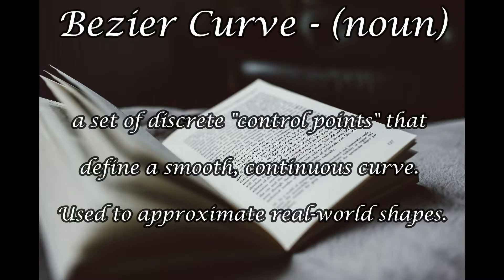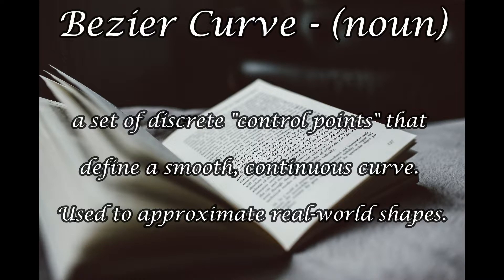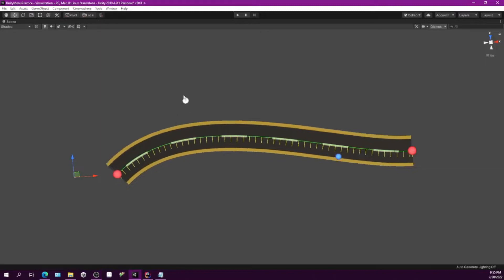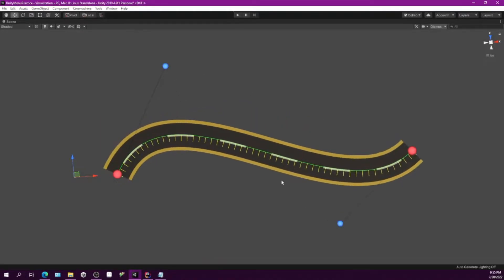A Bézier curve, for those who don't know, is a set of discrete control points that define a smooth continuous curve used to approximate real-world shapes. This Bézier curve helps make paths easier and more complex without any more work added to it.